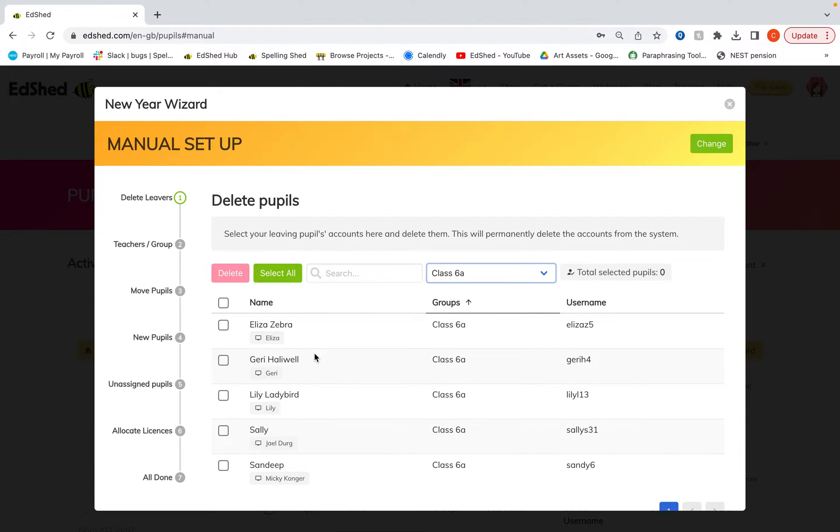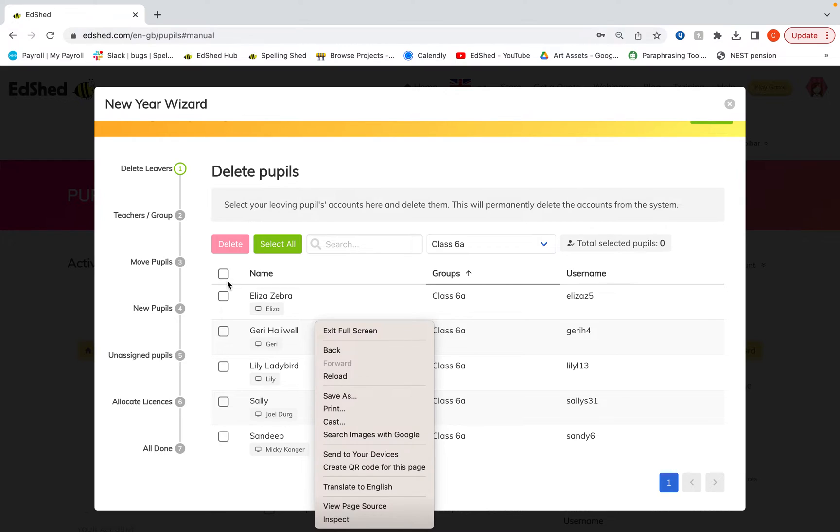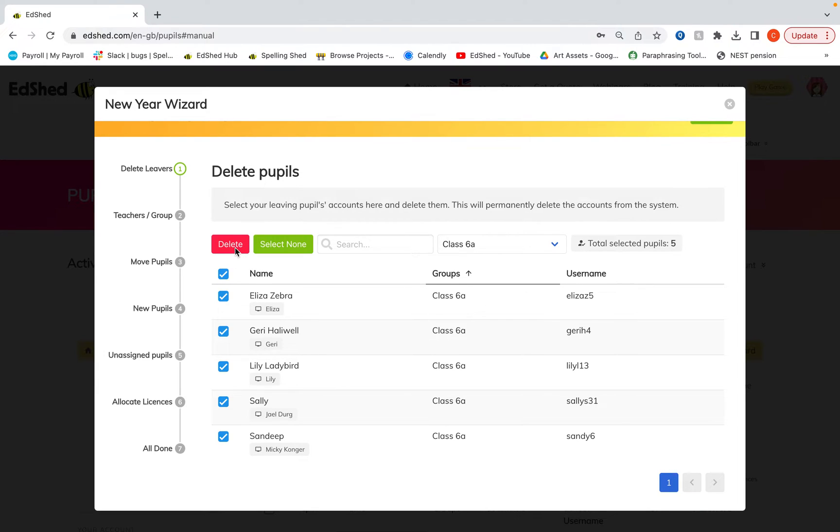So in my system here we've got class 6A and then we're going to click all of the tick boxes there and click delete.